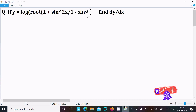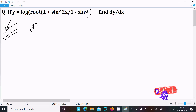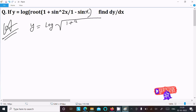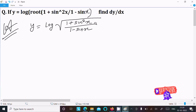In this lecture I'm going to do the differentiation of this question. The given expression is y equal to log of root of (1 plus sin squared x) over (1 minus sin x), and we need to find dy by dx.